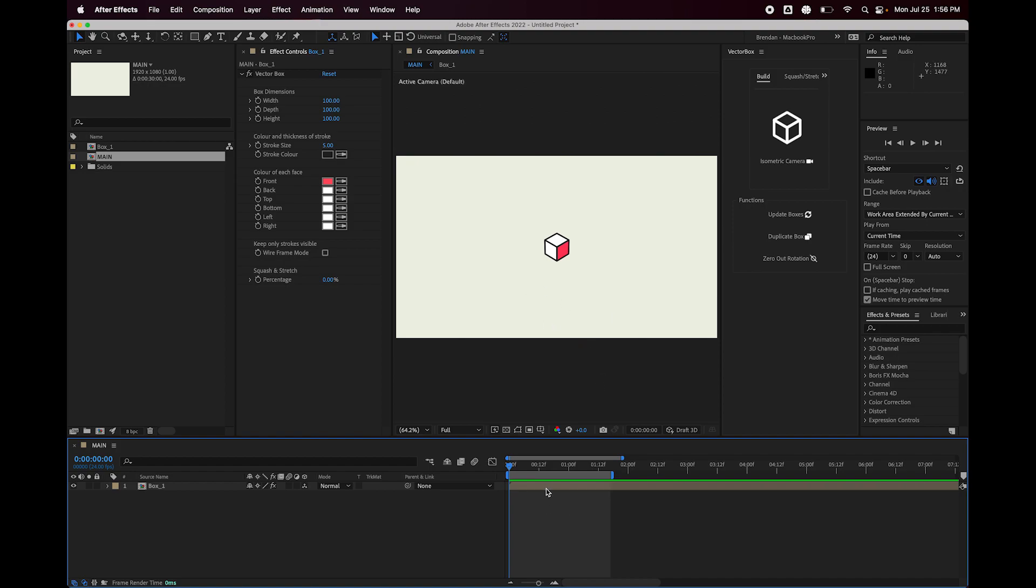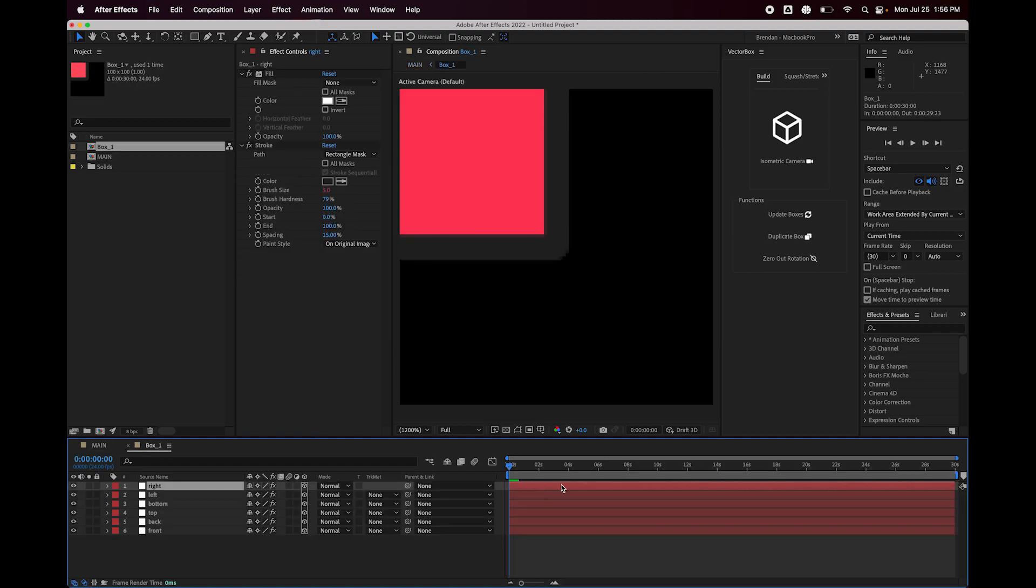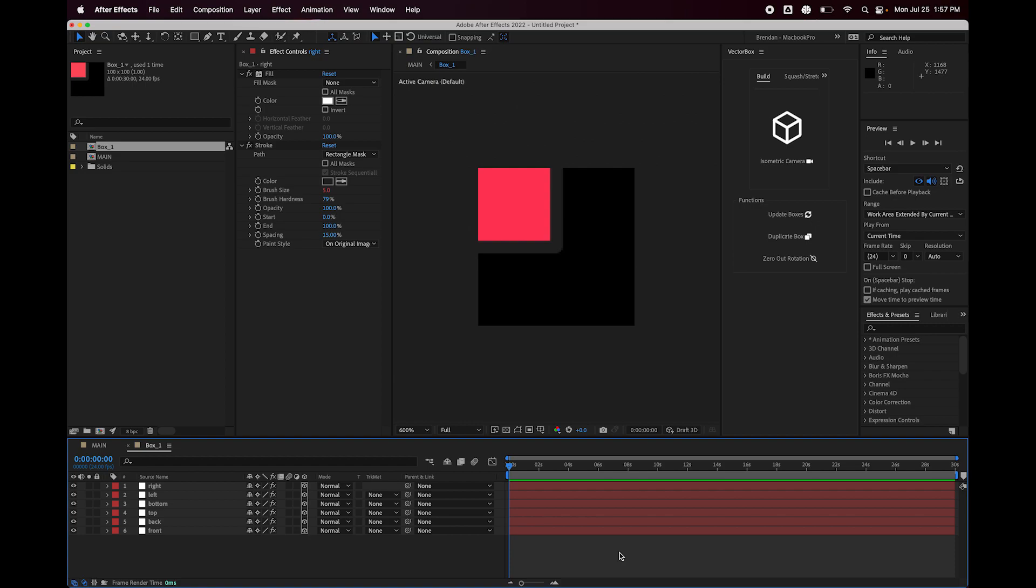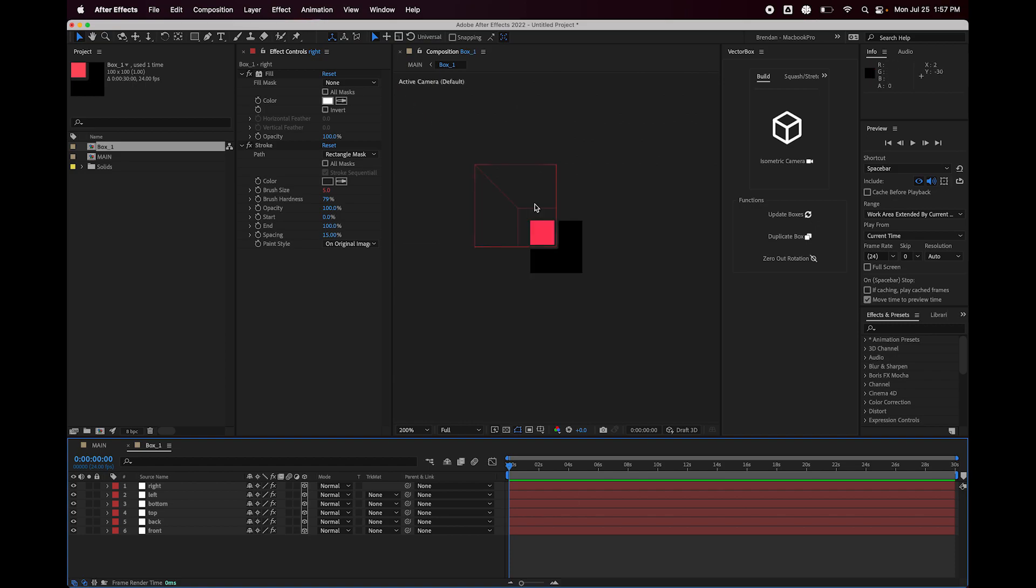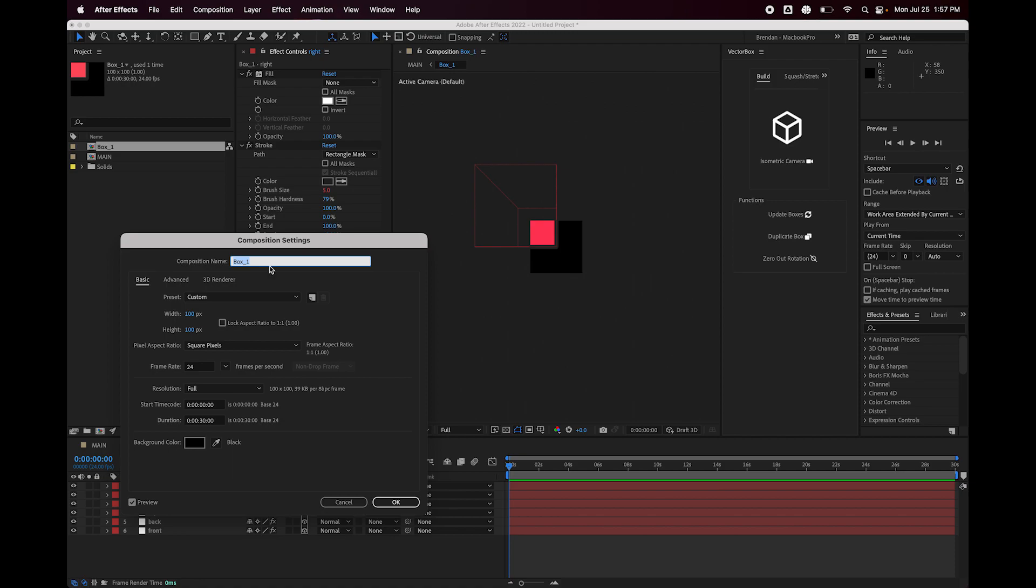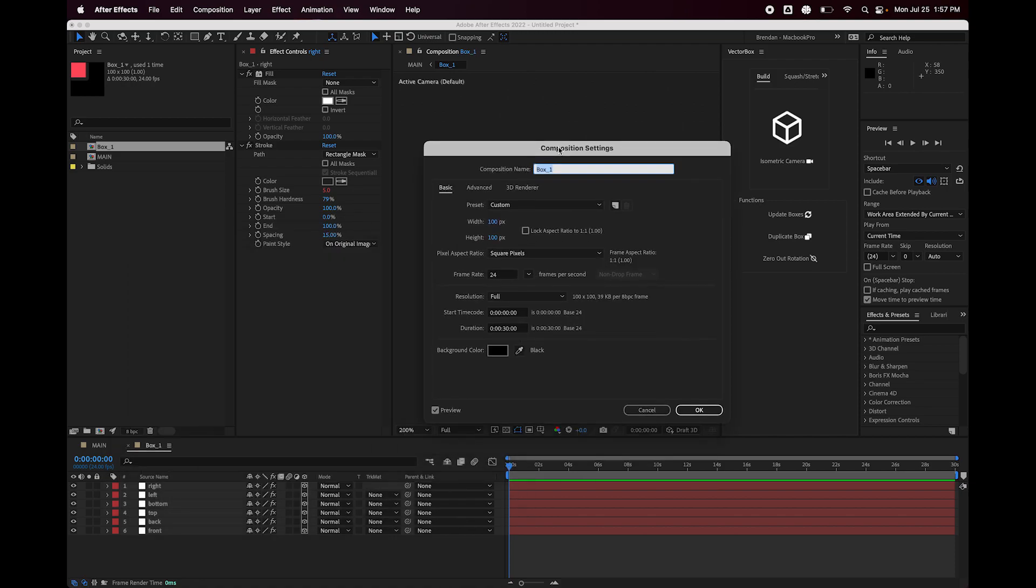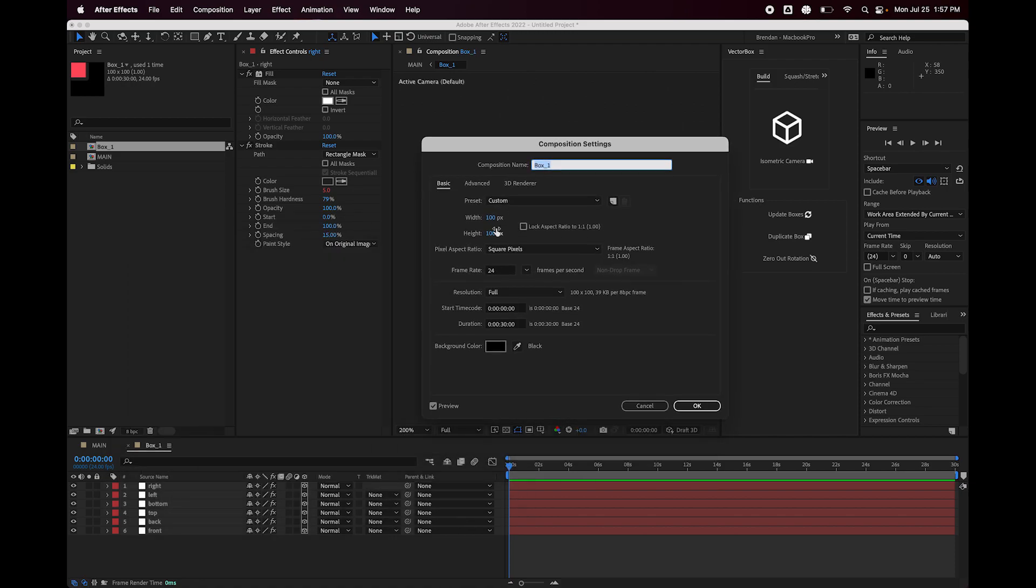So if I go into the box here, the box comp, don't worry about how this looks. That's just the nature of how I got the anchor point to work. But you can see the dimensions of this box comp are 100 by 100.